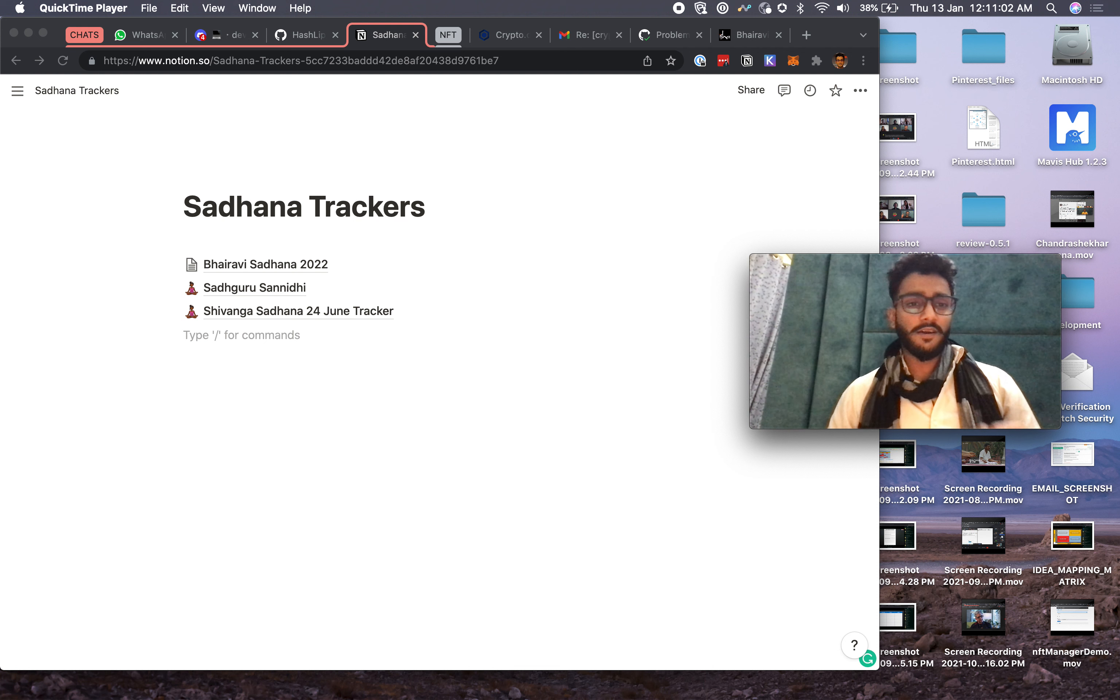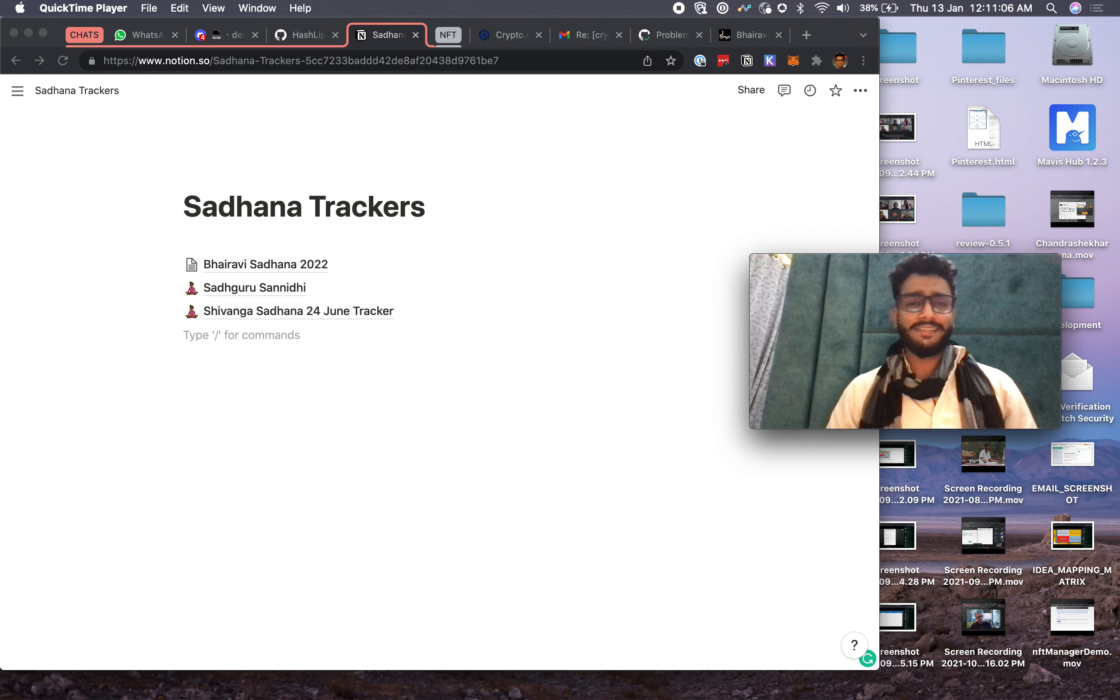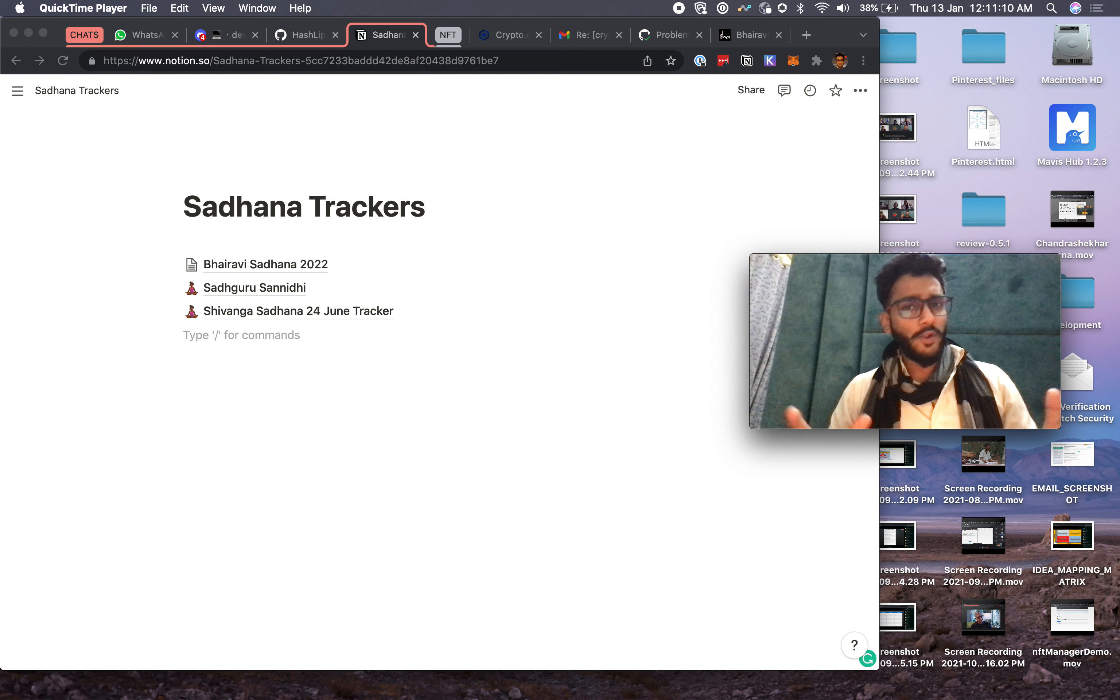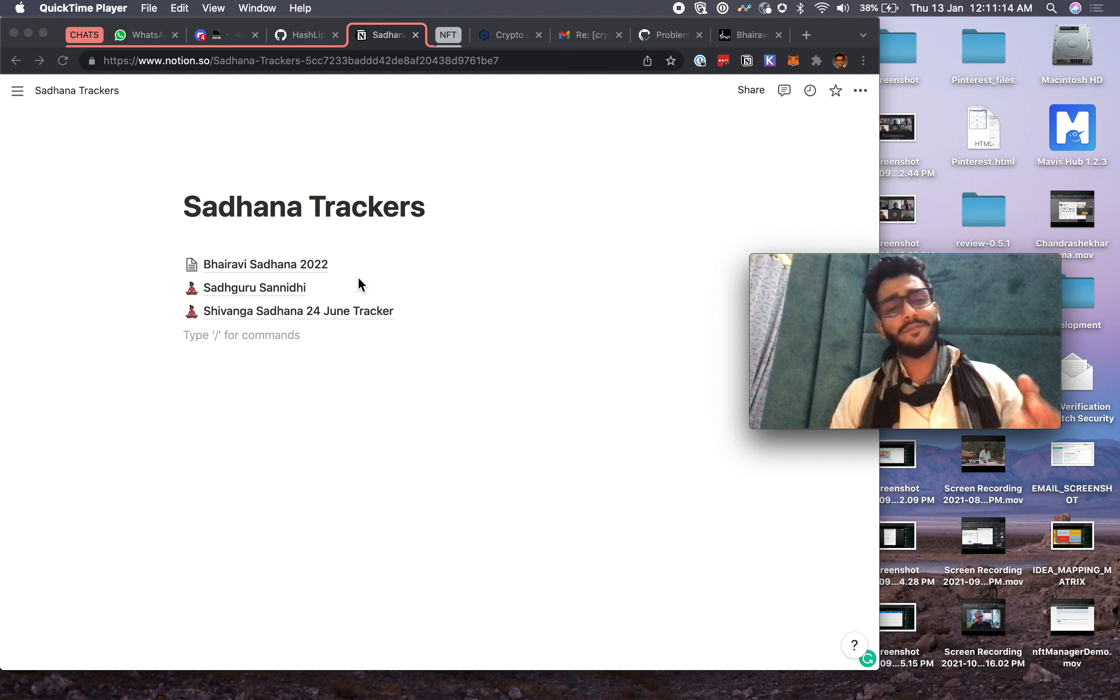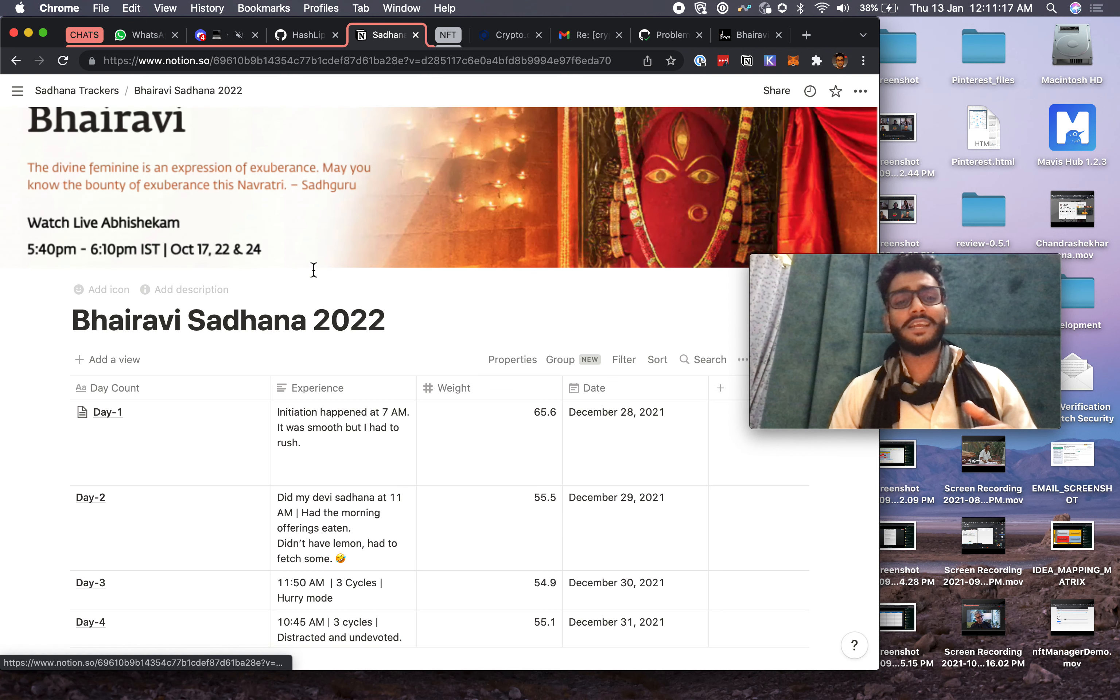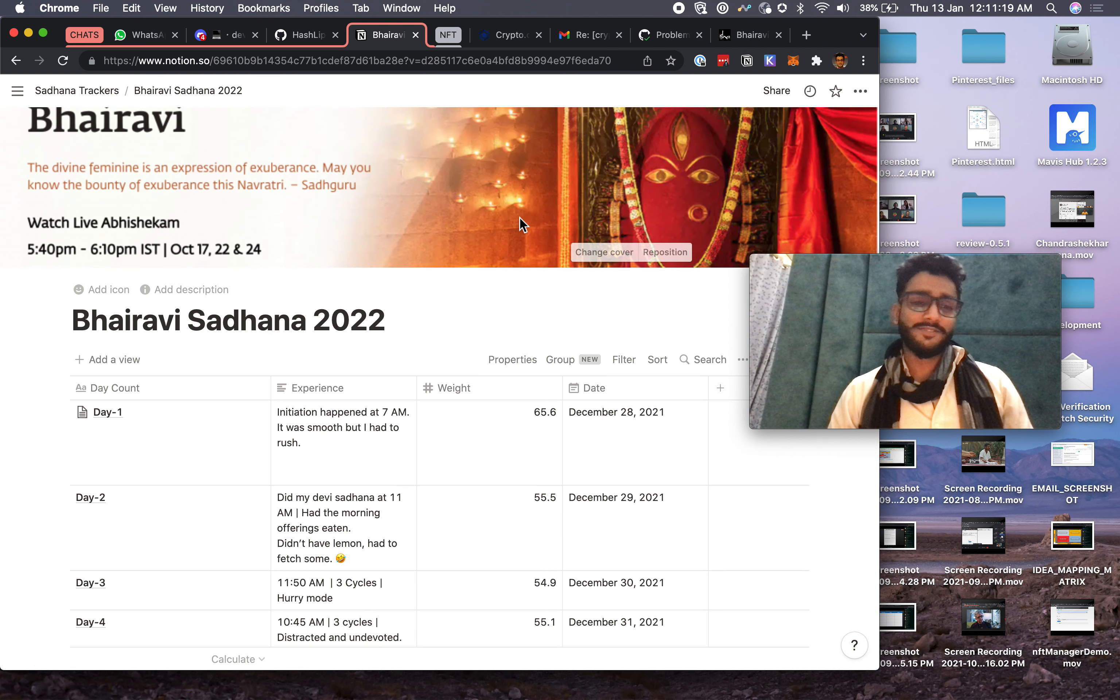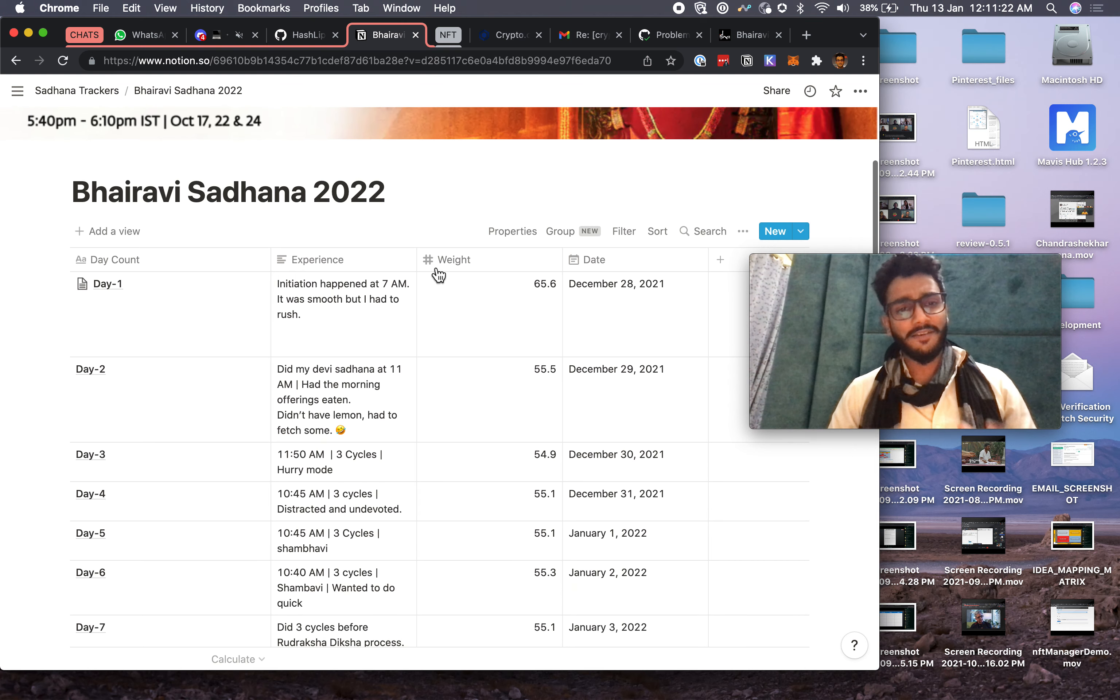Everyone, every year Bhairavi Sadhana opens up for male and female, and this time also I have taken up this. The whole point of making this video is to show you that every year and every time I do any kind of sadhana, I love to create a tracker for this.